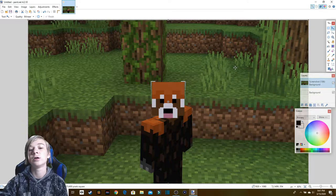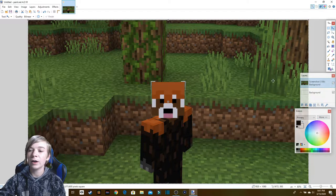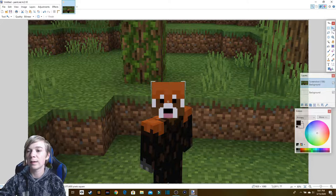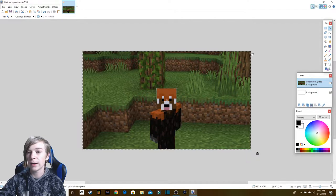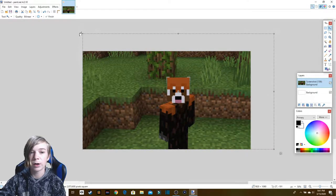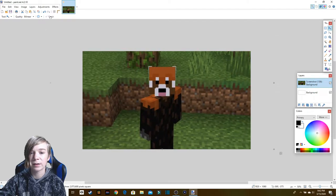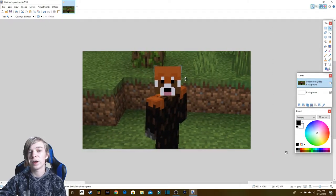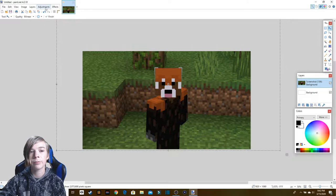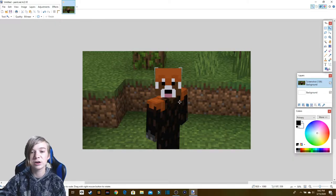Now that you're all set up, I would recommend you select the move/transform tool and morph your image the way that you want it — like if you want it bigger so it's more focused. Once you've got it how you like, just click deselect and it should stay like that.